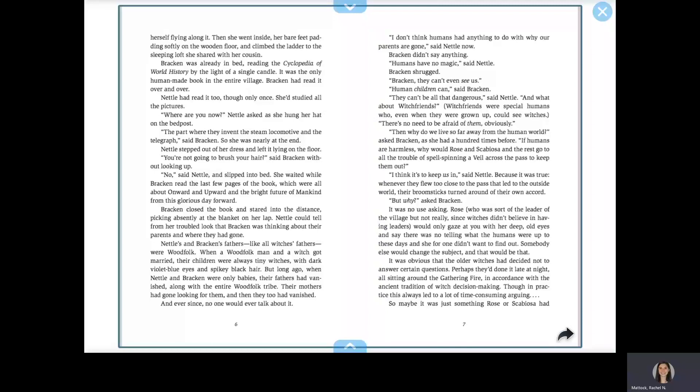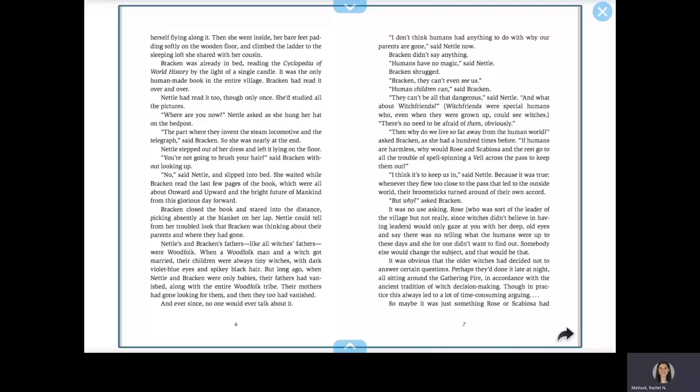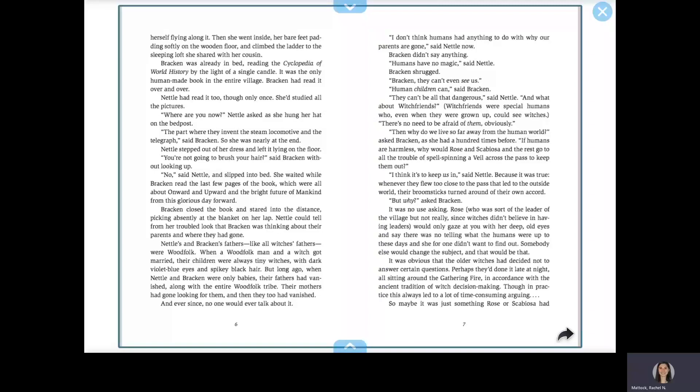I think it's to keep us in, said Nettle. Because it was true. Whenever they flew too close to the pass that led to the outside world, their broomsticks turned around of their own accord. But why? asked Bracken.